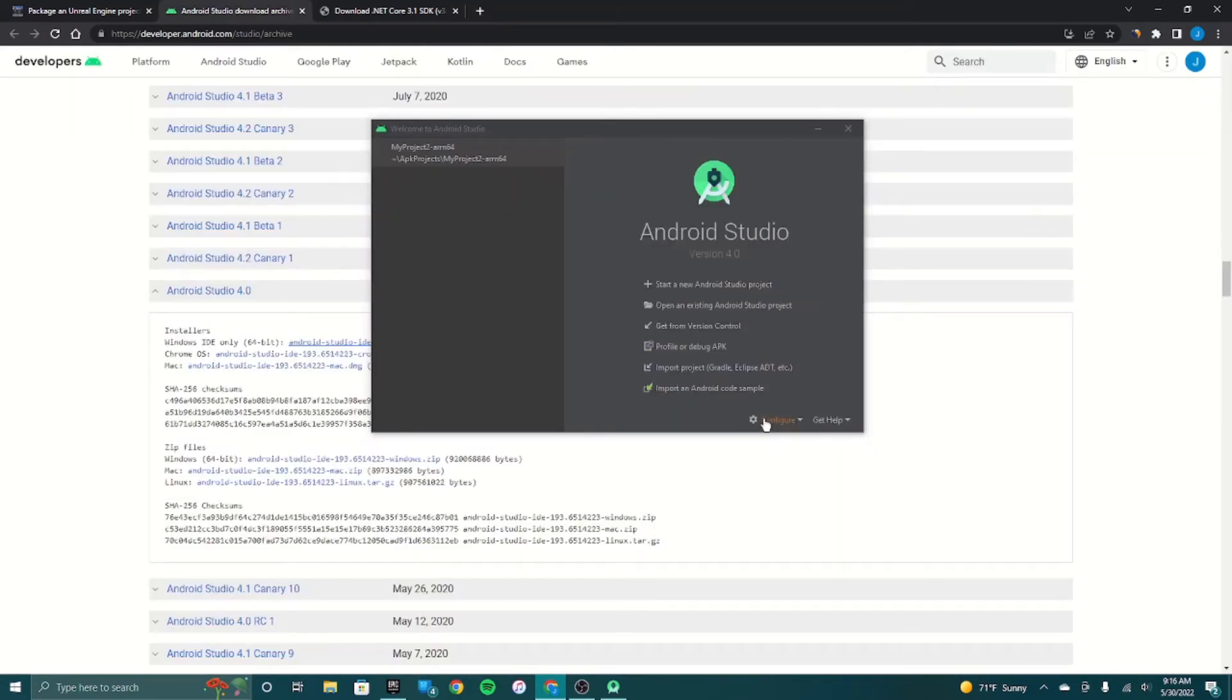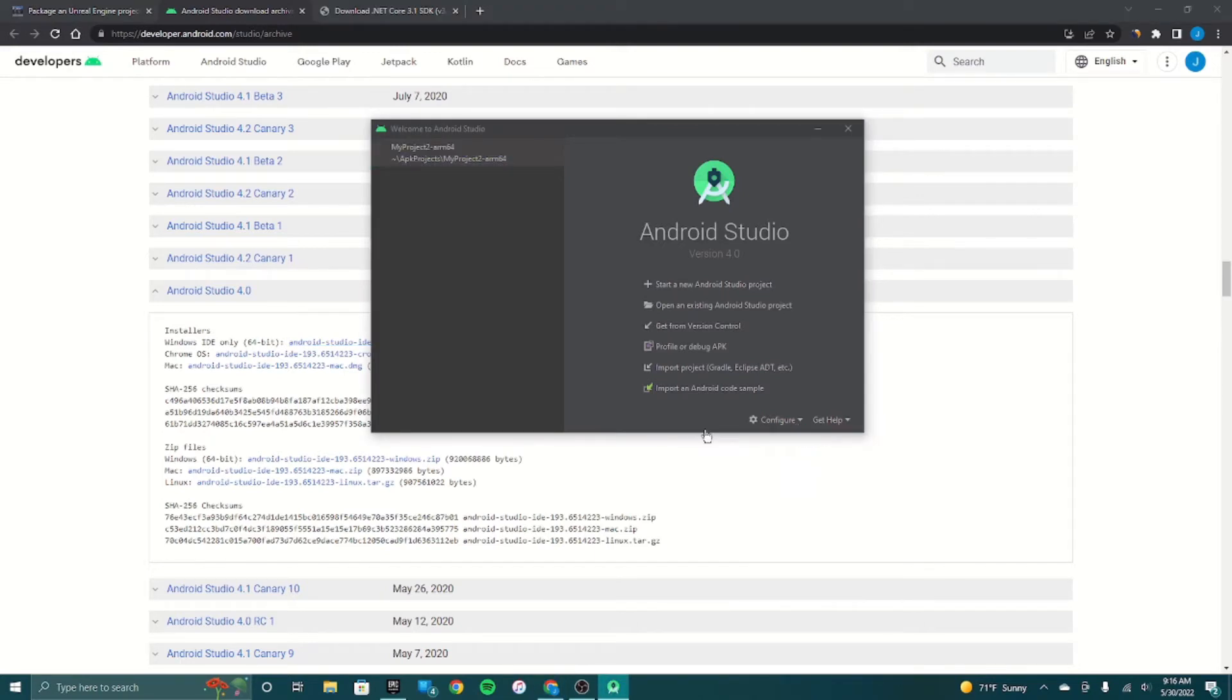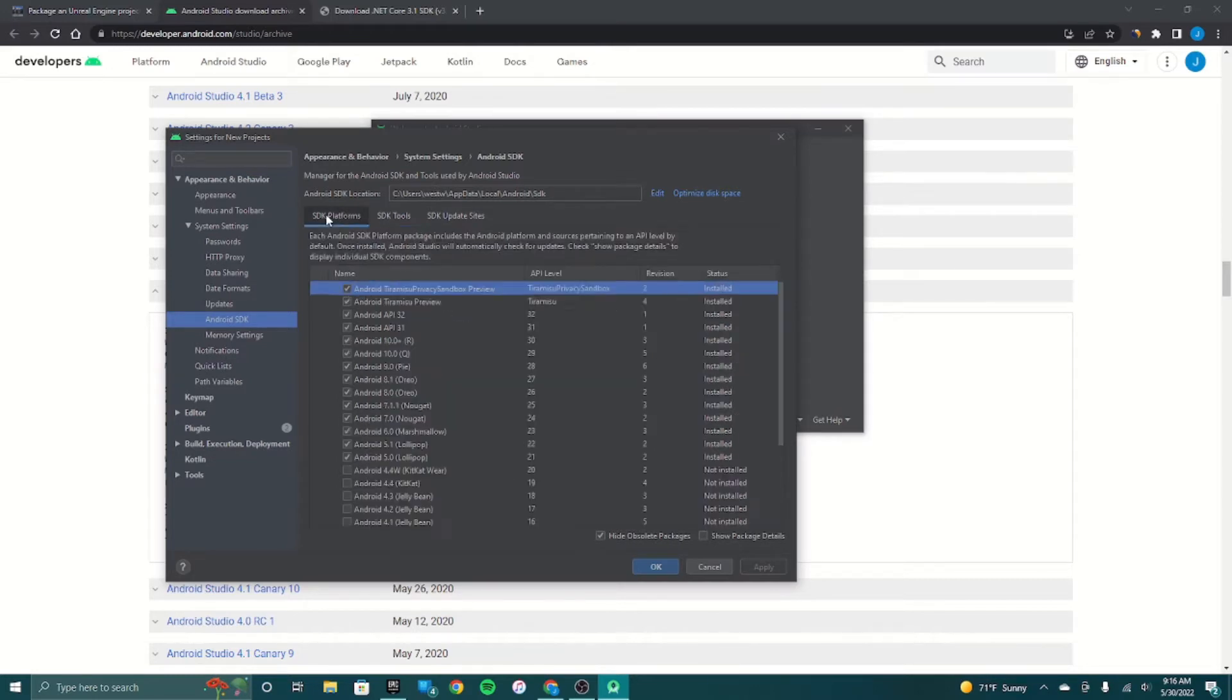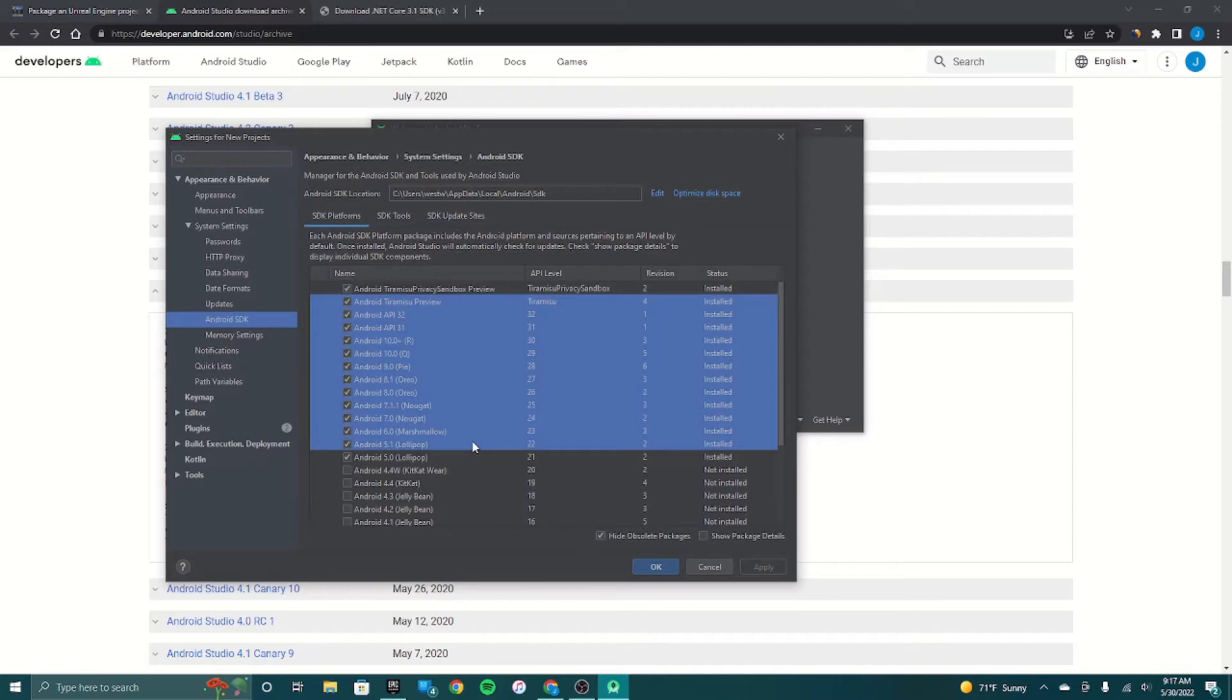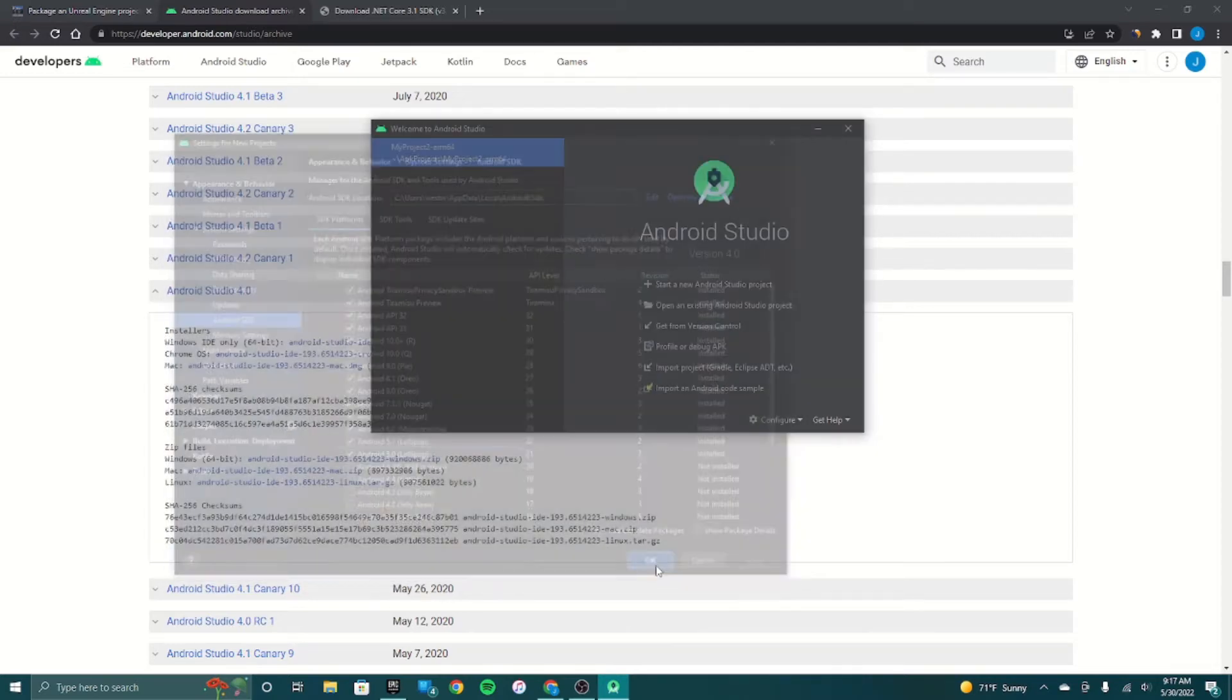Then just verify this. You have to make sure your SDK location is. We're going to have to go to configure SDK manager, SDK tools. You have to make sure to select this one right here and make sure you select a bunch of these, and then you just hit apply, okay.